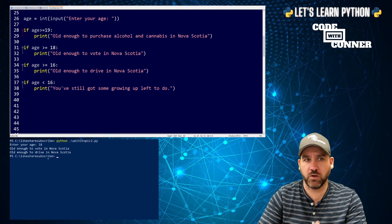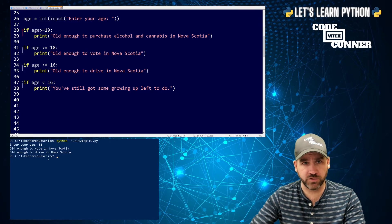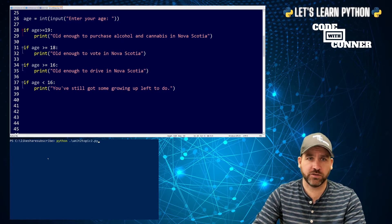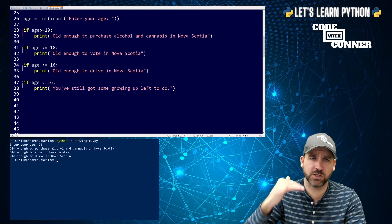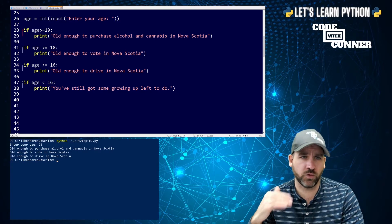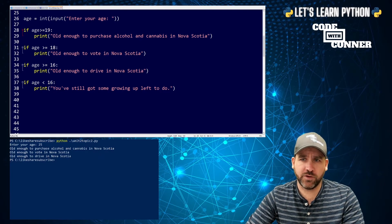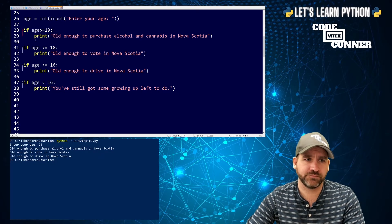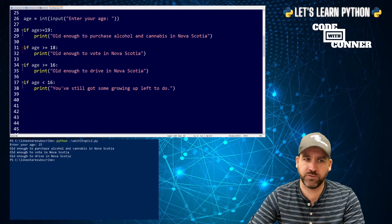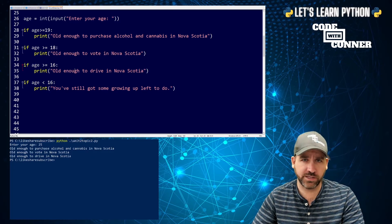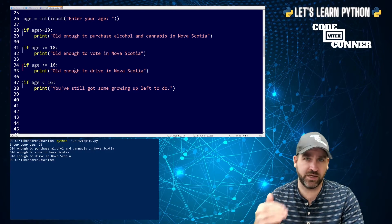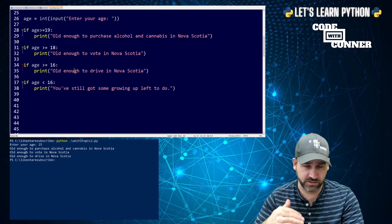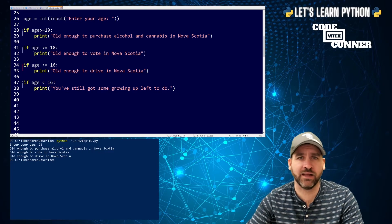Let's say I enter 18. Now it's printing old enough to vote in Nova Scotia, followed by old enough to drive in Nova Scotia. So if we were to predict what it'll say when I enter 25, it prints all three: old enough to purchase alcohol and cannabis, old enough to vote, old enough to drive. If we go back to our code and look at that, this is if you're older than 19, print this. If you're older than 18, print. If you're older than 16, print. So there's no otherwise. There's no else involved here. It's just if this, do this. If this, do this. If this, do this.